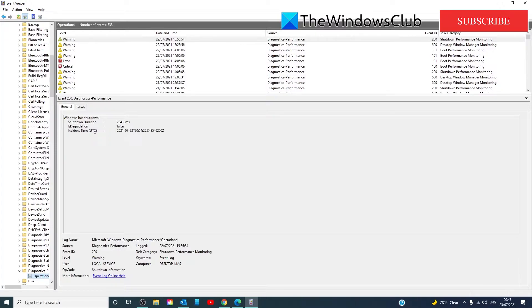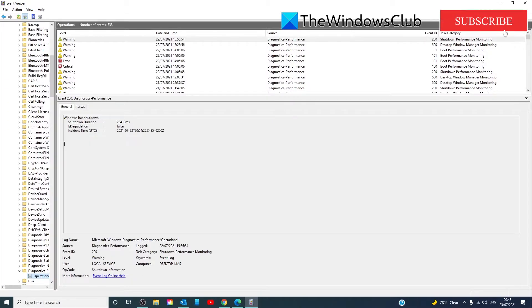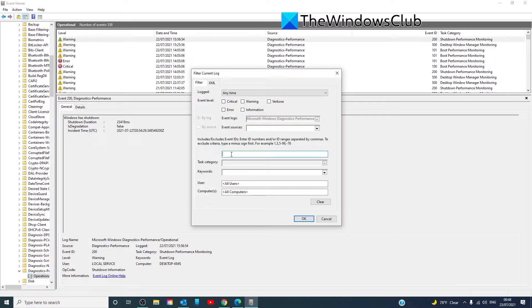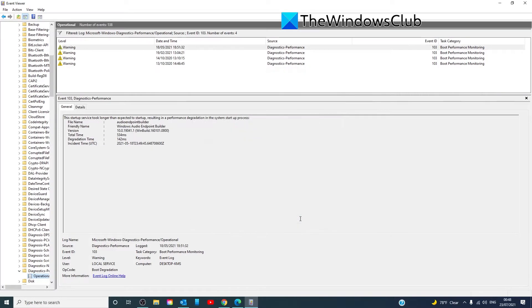Similarly, to identify and locate services that are delaying the Windows startup, you need to search for the Event ID 103. Click OK. You can then search.